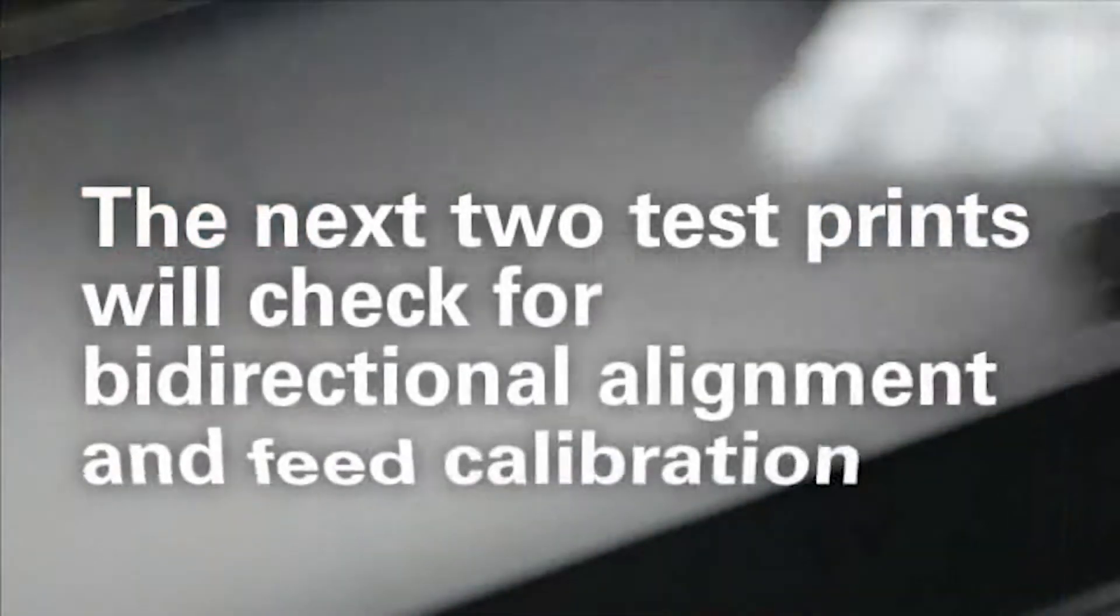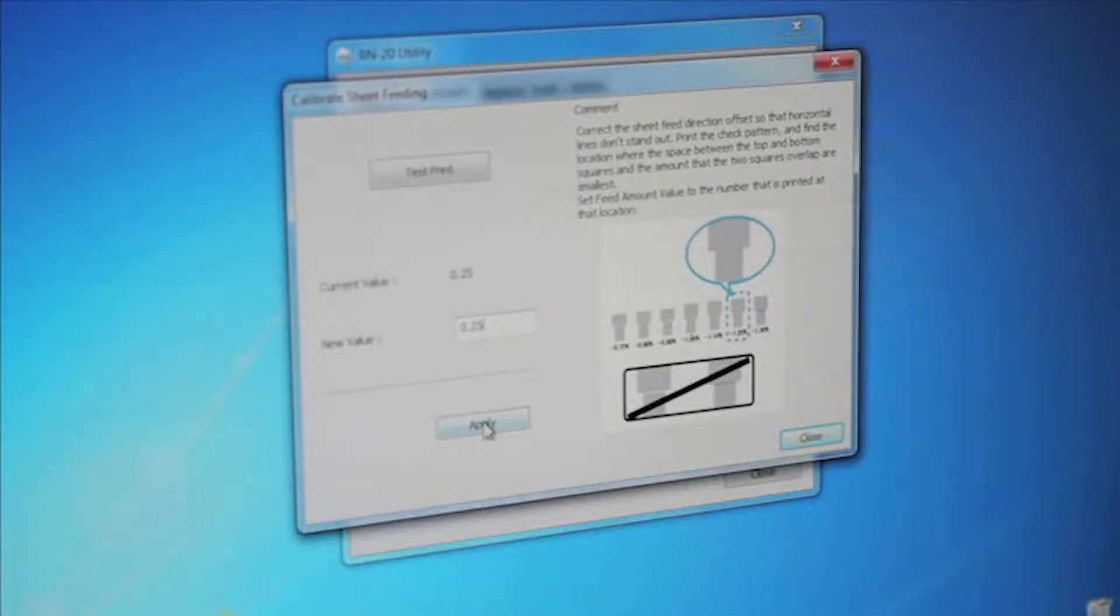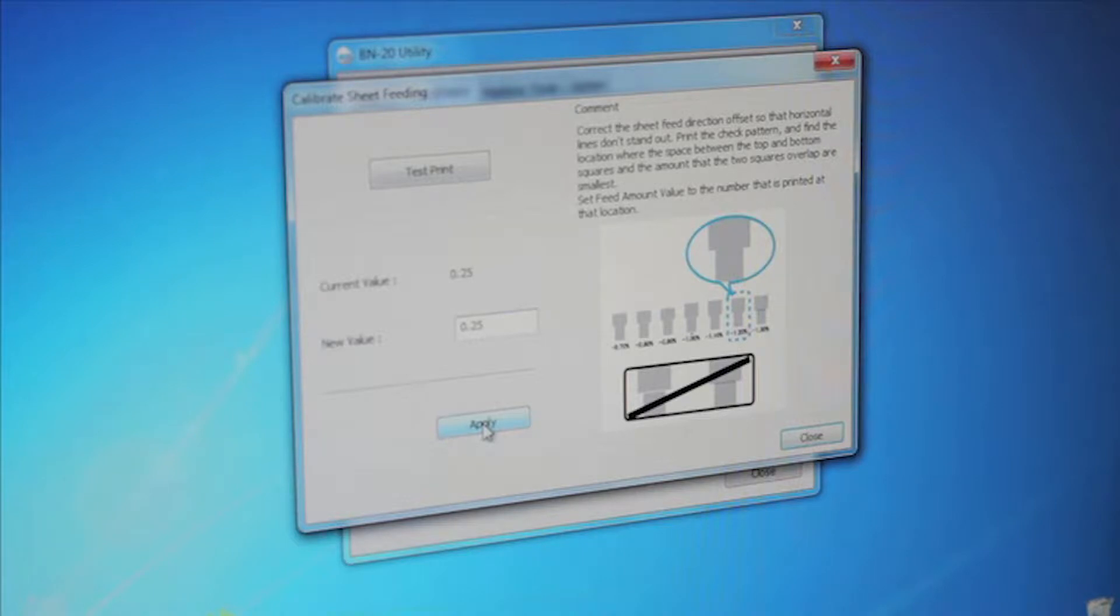The next two test prints will check for bi-directional alignment and feed calibration, which are very important for getting the best results, so follow the on-screen instructions to select the values that look the best and click Apply.